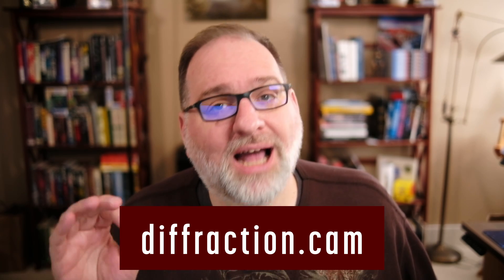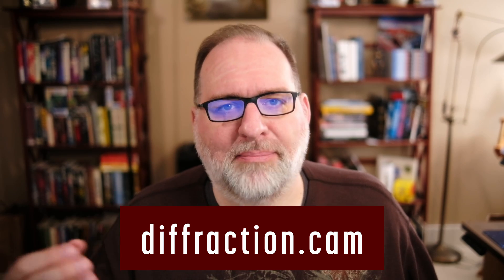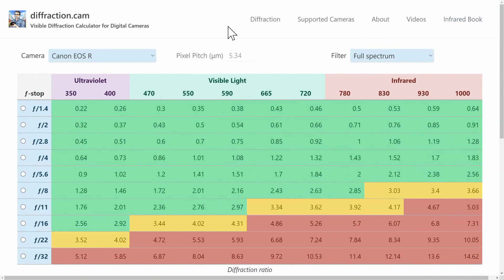Not .com — .cam, as in camera. Let's walk through how it works. Using this, you can maximize image sharpness for your specific camera and filter.